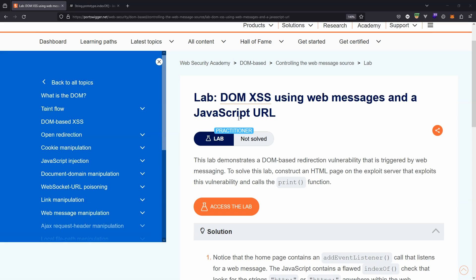We're going to be looking at this lab: DOM XSS using web messages and a JavaScript URL. We're going to be assuming some basic knowledge of web messages. Feel free to check out the previous PortSwigger lab if you'd like to recap on web messages.